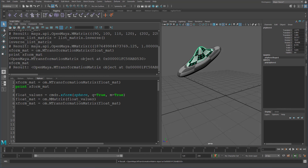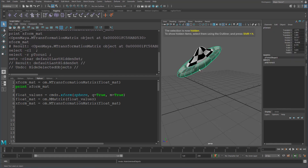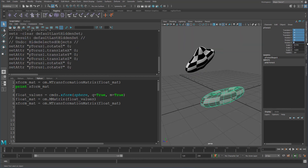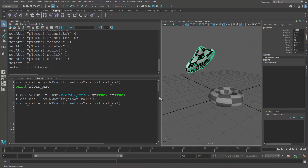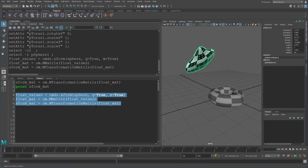Here's one way you can do this: you use `cmds.xform` to query the matrix of an object. I'm just going to set this back to the origin for now. So right now I'm querying the matrix from the sphere, then passing those float values into the MMatrix to create that matrix, and then creating the MTransformationMatrix from the values of this matrix. It's a couple of steps, but it's pretty solid. And we can see that works nicely.